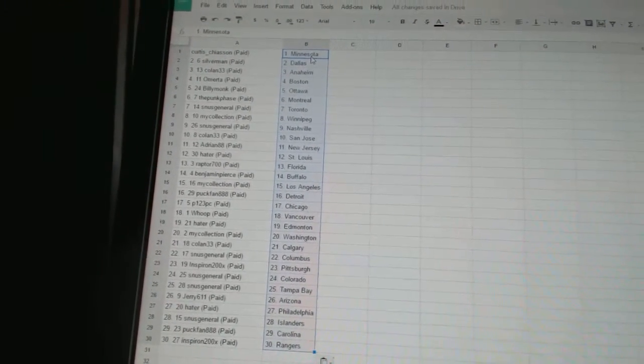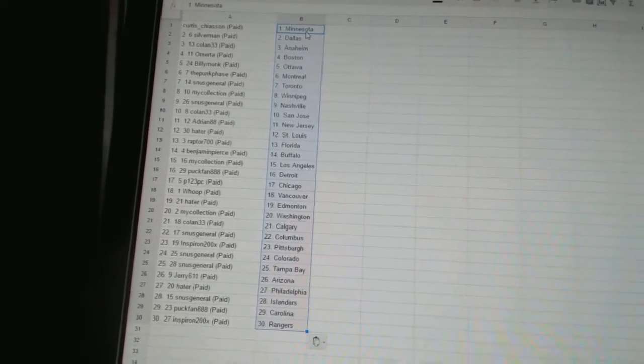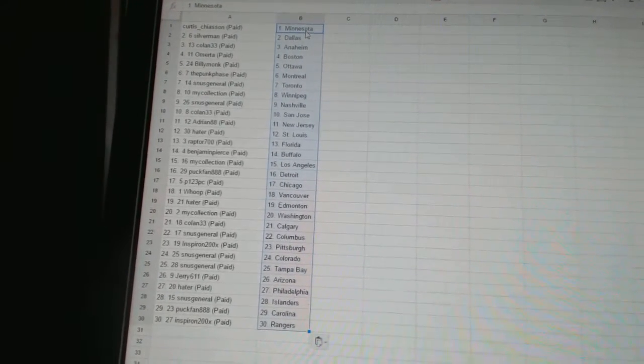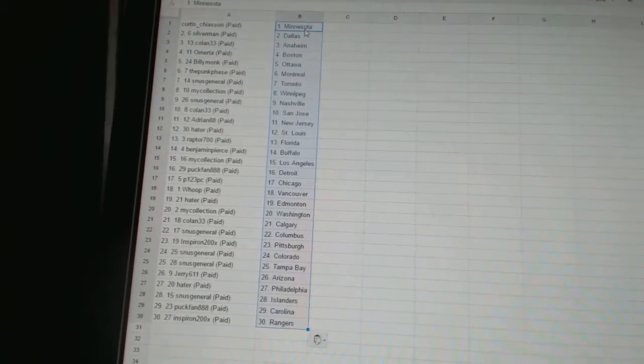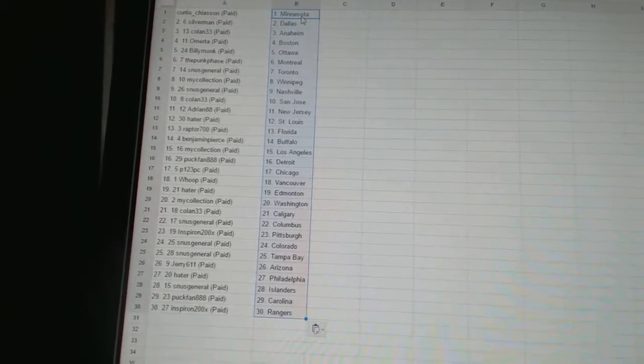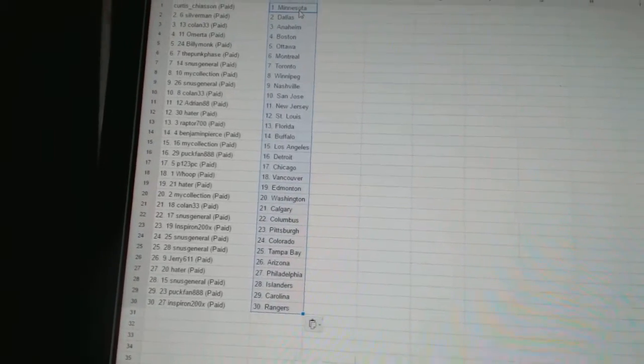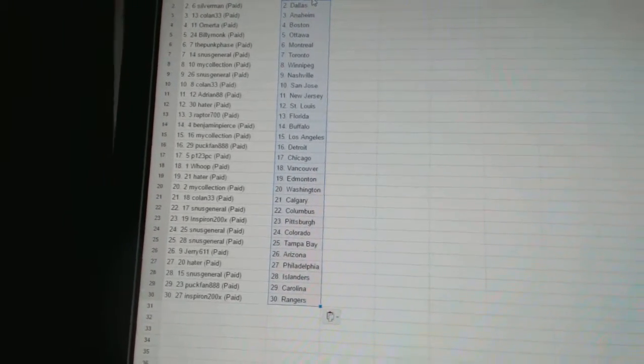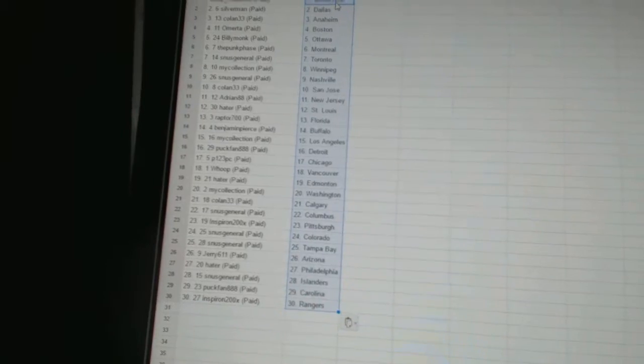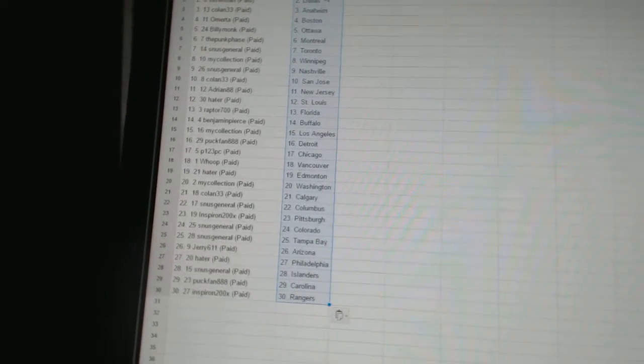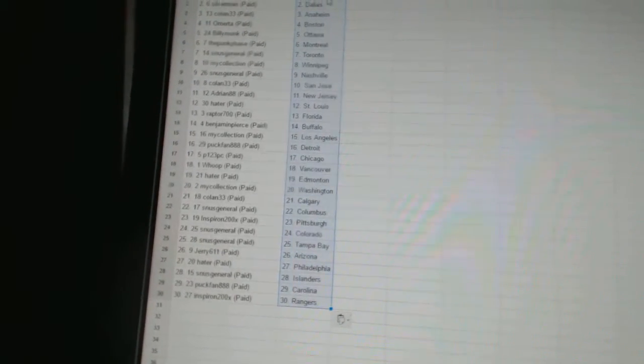Adrian 88 is New Jersey, Hayter is St. Louis, Raptor 700 has Florida, Benjamin Pierce is Buffalo, My Collection has Los Angeles, Puck Band 888 has Detroit, P123 PC is Chicago, Whoop has Vancouver.